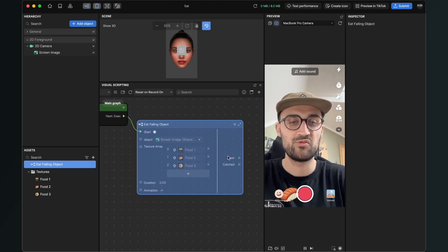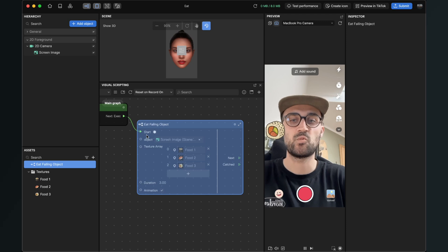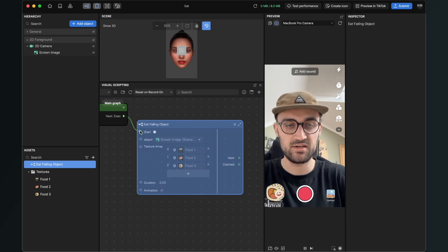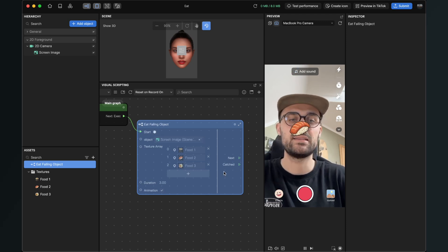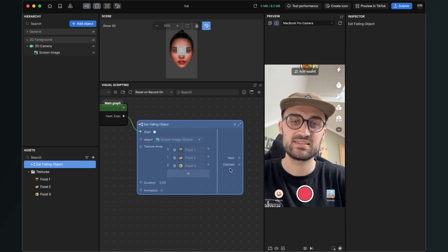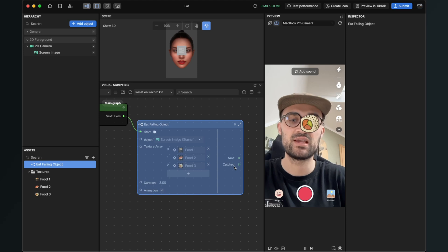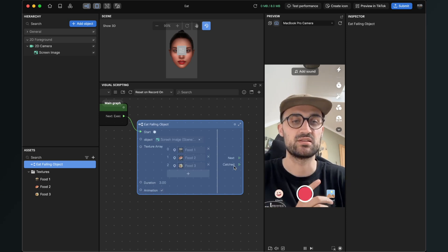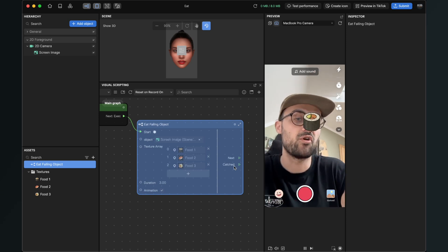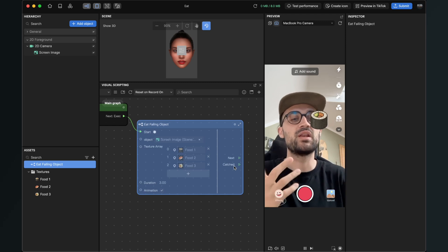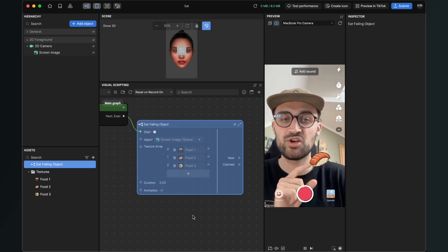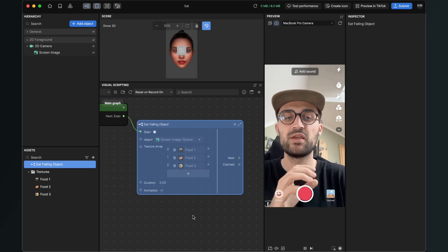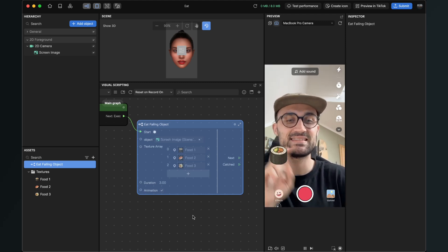We have also two outputs here of this eat falling object subgraph. You have the next output, this gets triggered when the start triggers here, and we have the catched output, this gets triggered when you catch an object. So you can of course use a counter to count how many objects are eaten.